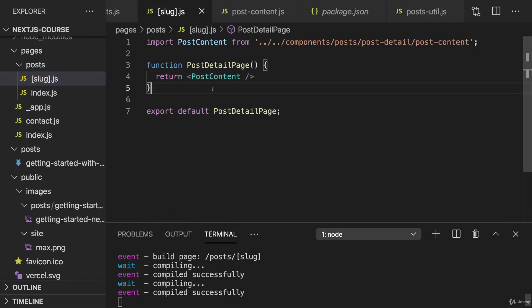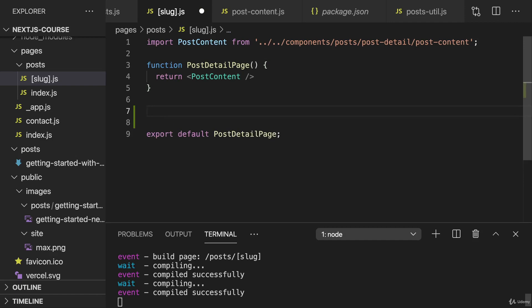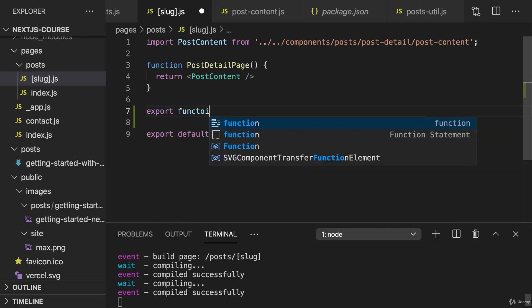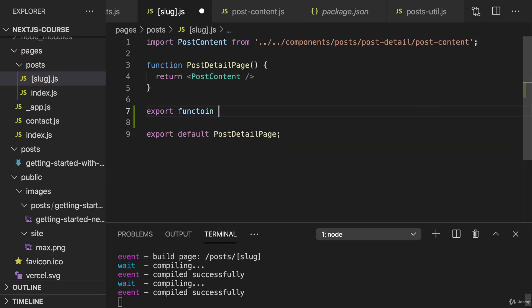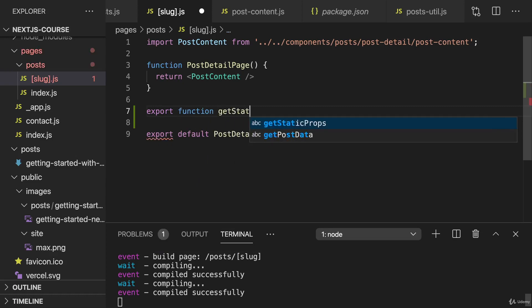Therefore, now we can export this to then use it in our single post page. Because here I want to get a single post for a given slug. Now for that, here in postDetailPage, I'll again export a function, the getStaticProps function.